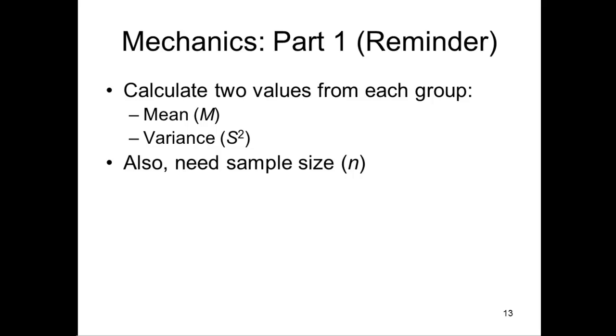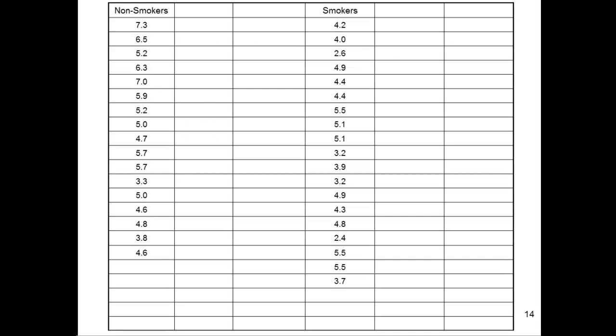Now, mean and sample size are pretty easy to calculate or determine. Variance is a bit of a pain in the butt, especially if you have to calculate it by hand. But in a lot of ways, when you're learning how to do the independent sample t-test, it's useful to actually calculate the variance by hand. And I'm showing you how to do that here.